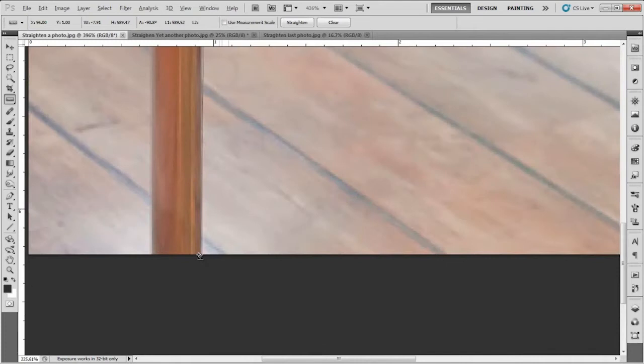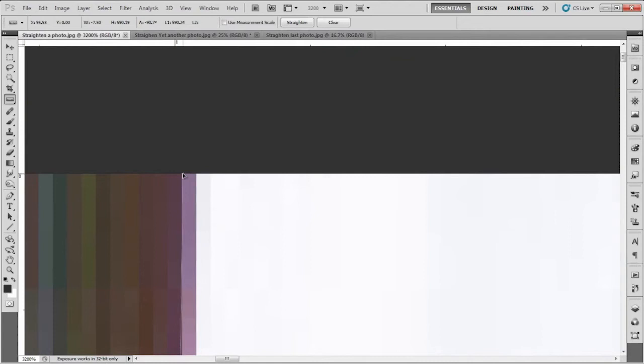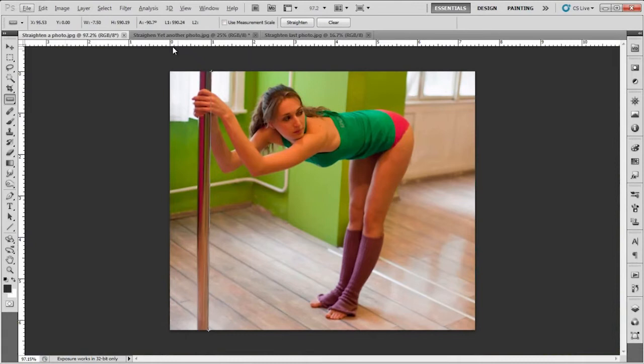There goes one end. I'm gonna go up here, see if it matches this part, and actually I hit it right on. Alright, so now we have our line.